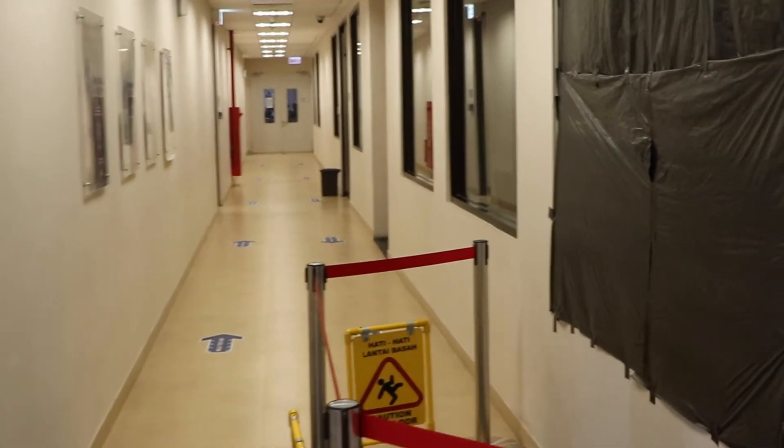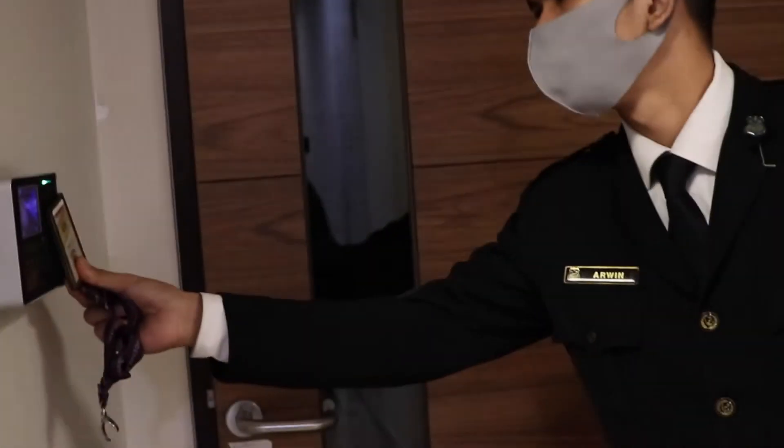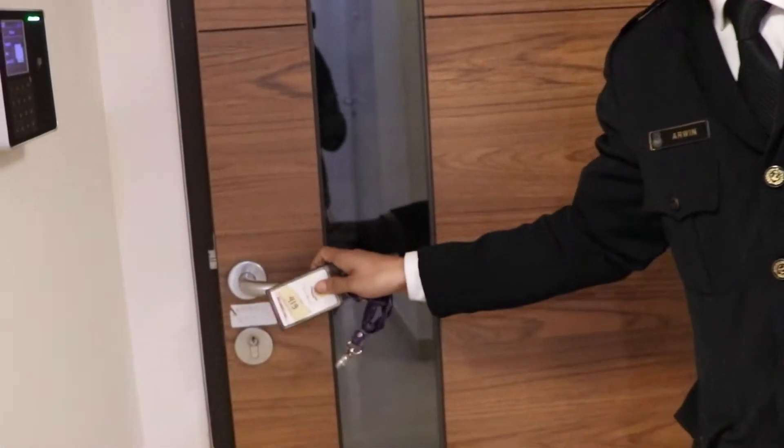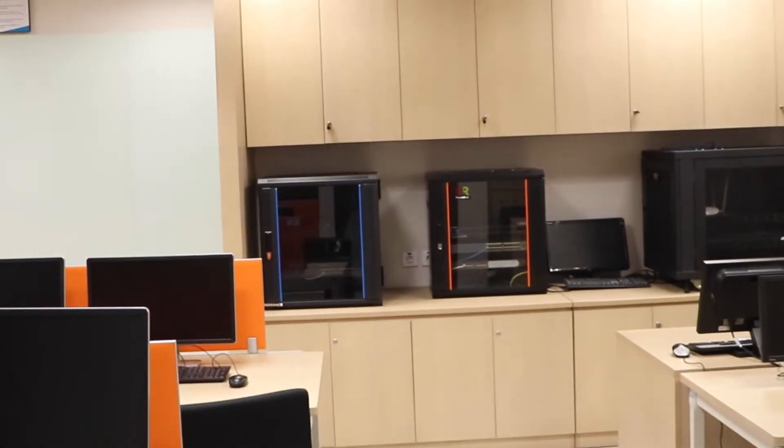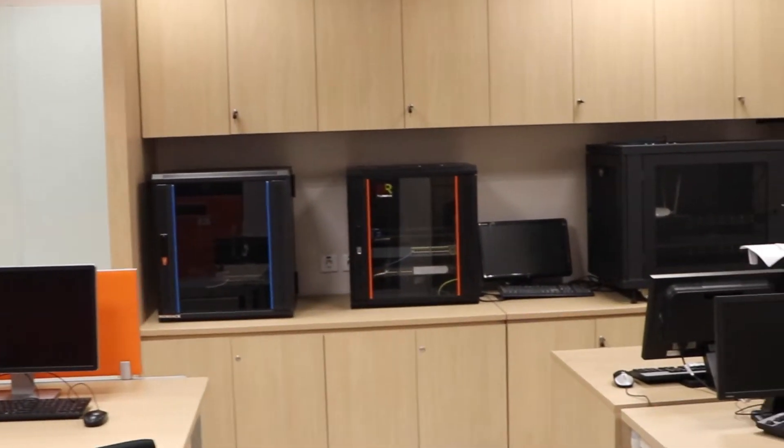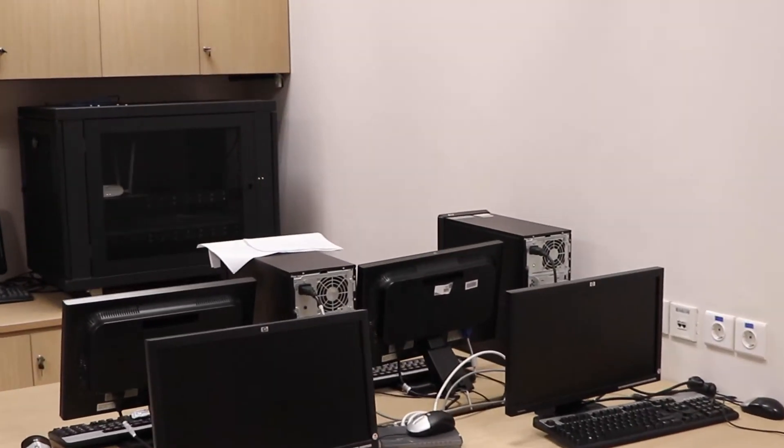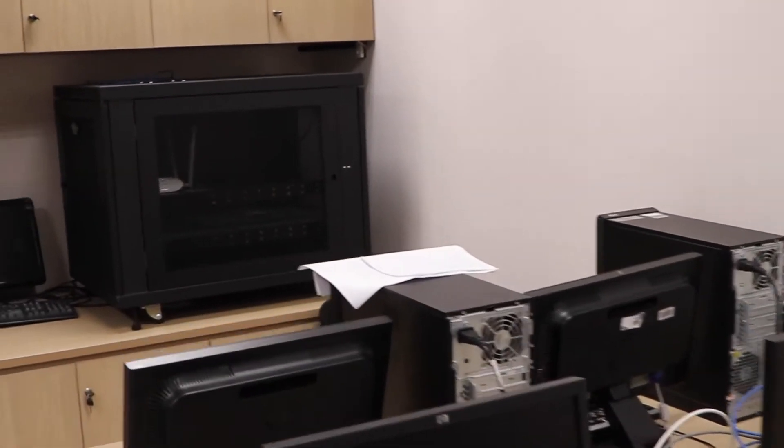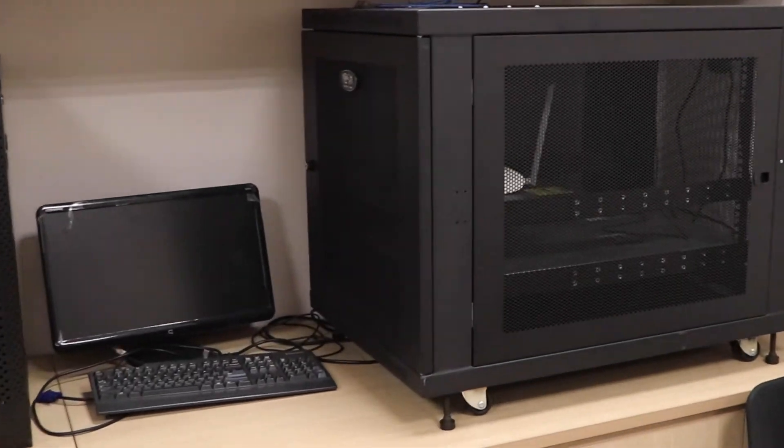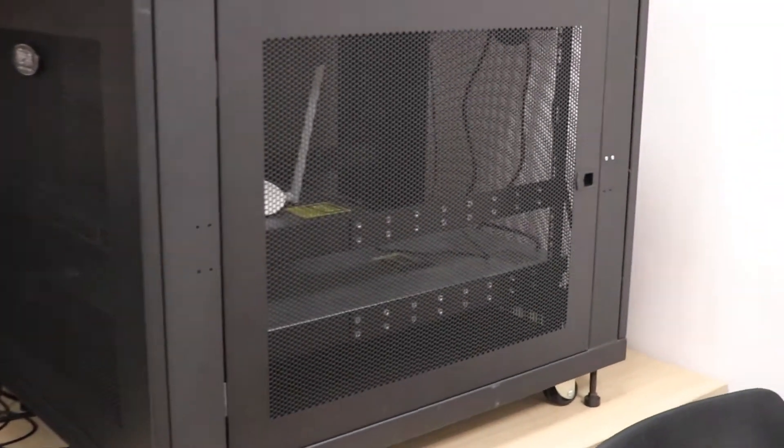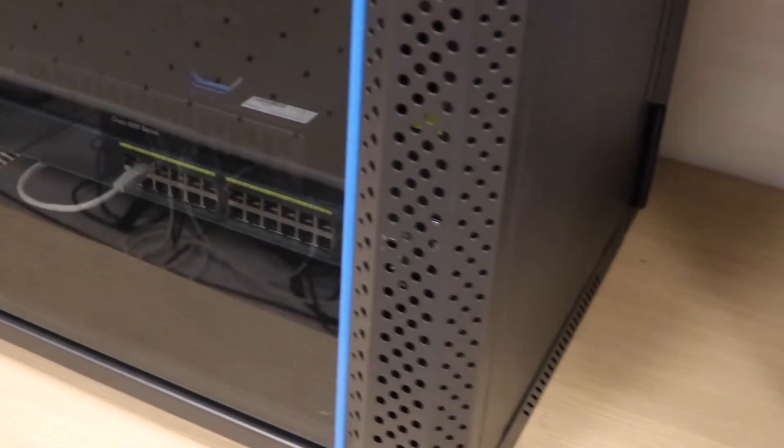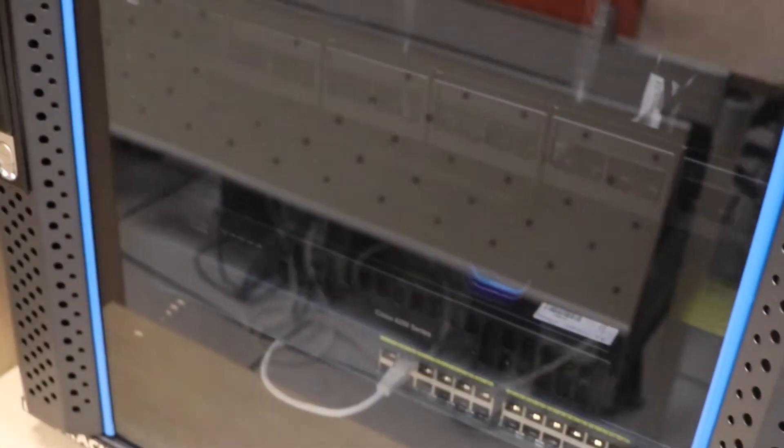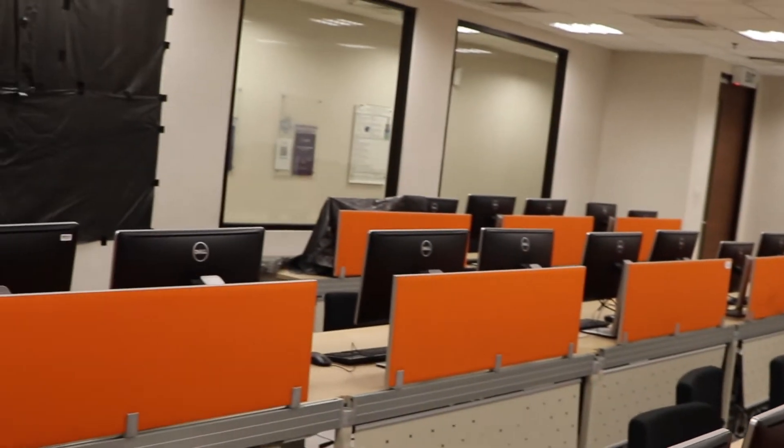The Academic Registry is Sampoerna University staff that deals with every university's administration-related things, while Sampoerna University's IT Division is a division that specializes in solving IT-related problems. Computer Lab is one of the facilities provided in Sampoerna University that is available for every student to practice the practical side of the theory which they learn in the lecture.